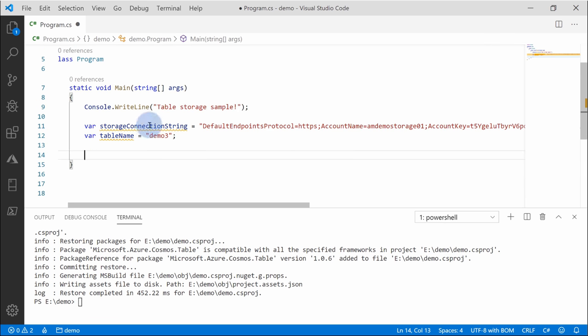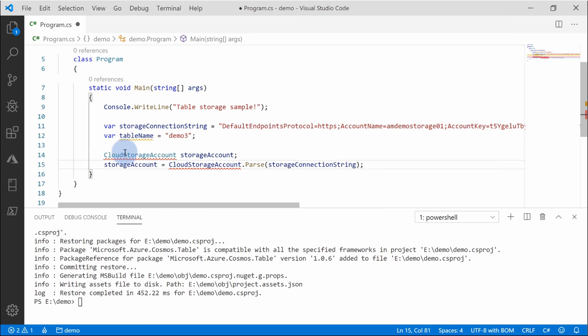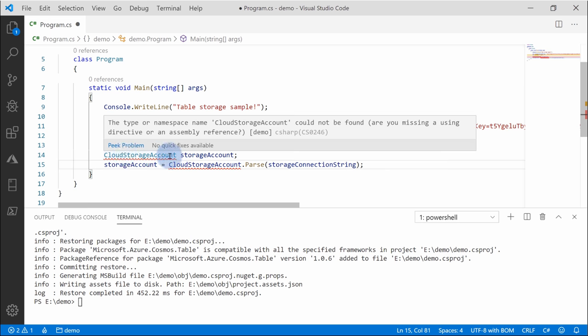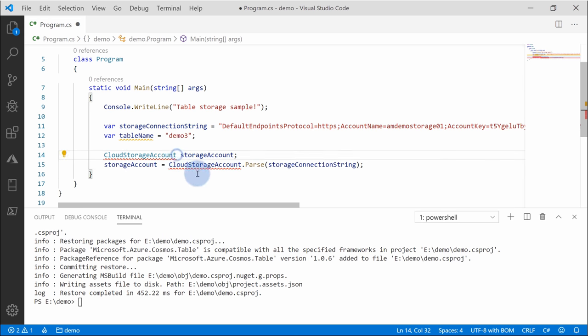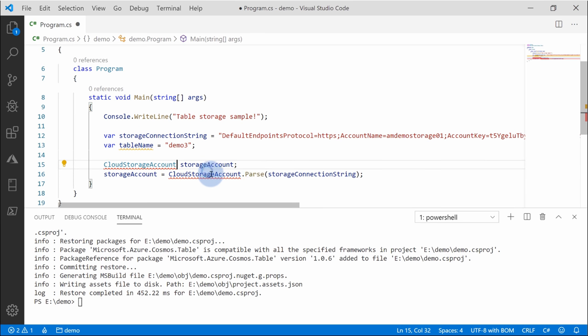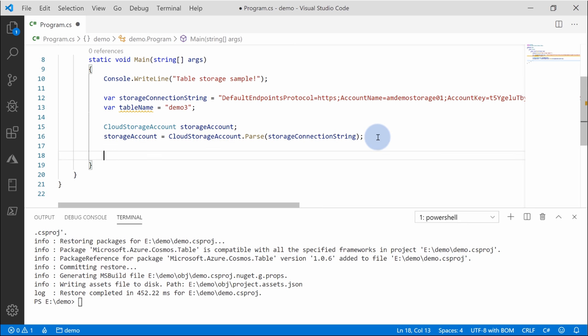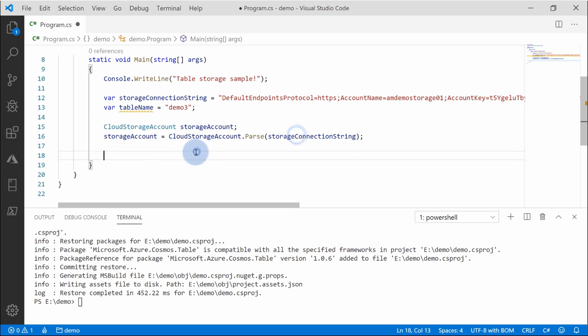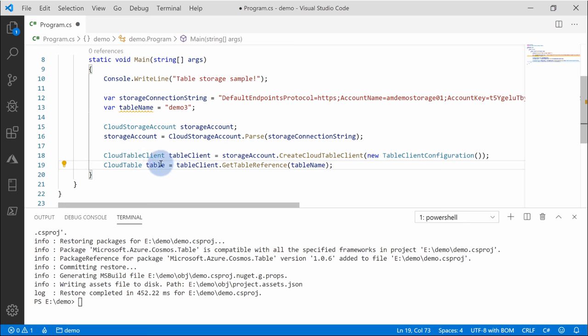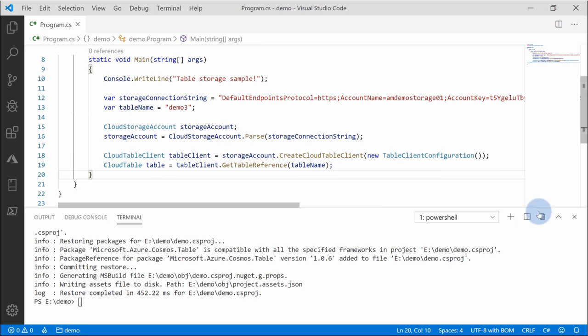First thing that you need to do after creating those variables is to create a storage account object for connectivity. To do that, we are using cloud storage account class. At first, you're not going to have those libraries included, so just press control and a dot. At the end, you're going to get using Microsoft's Cosmos table. Just add it, press enter. Now you have a storage account variable which parsed your connection string, so it will know where to connect. Once you do that, you need to create cloud reference to your table. So just get the table by table name. Now that the table reference is defined, we can start adding data.